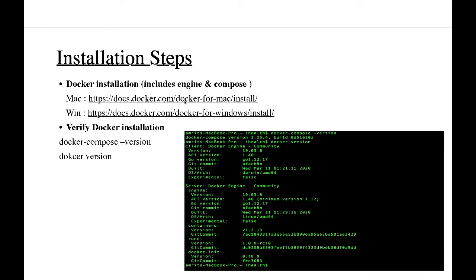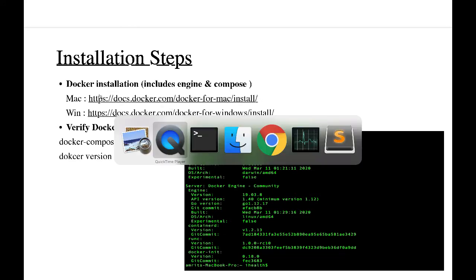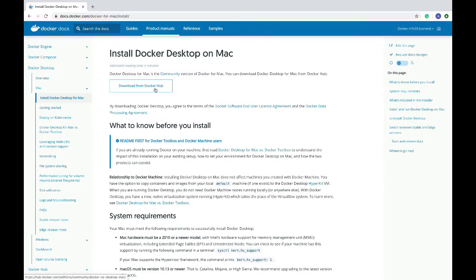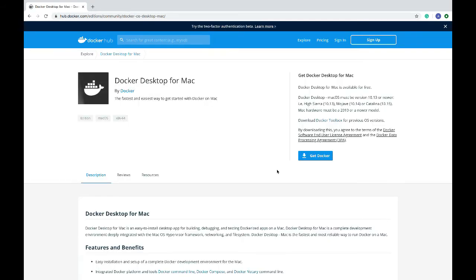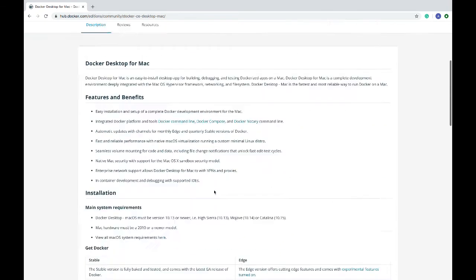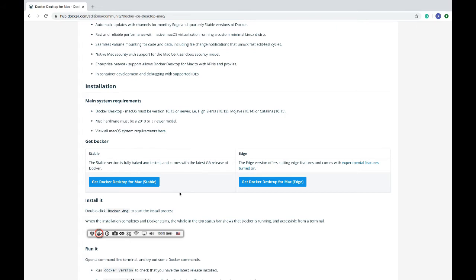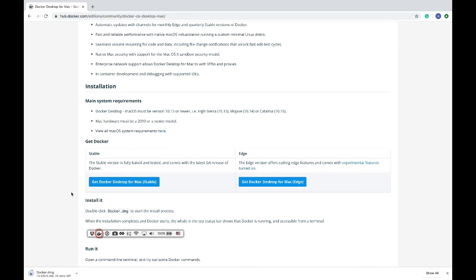This is the installation guide. I have mentioned the URLs for installations. Since I am on Mac, I will be using this link for installation. The application is getting downloaded for Mac. You can do the same for Windows and just install it.